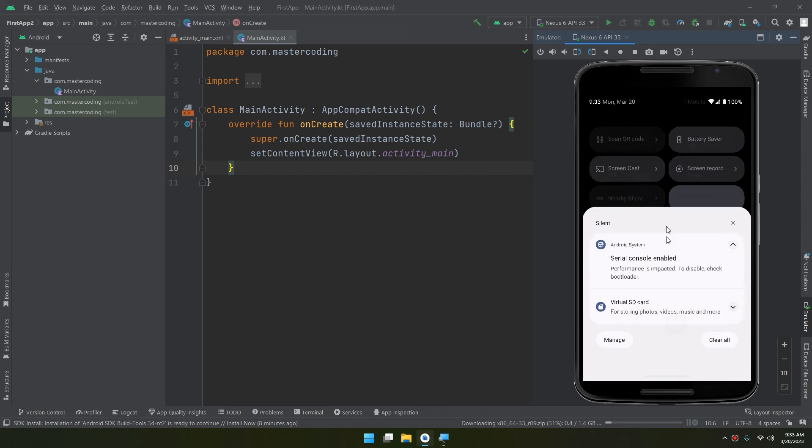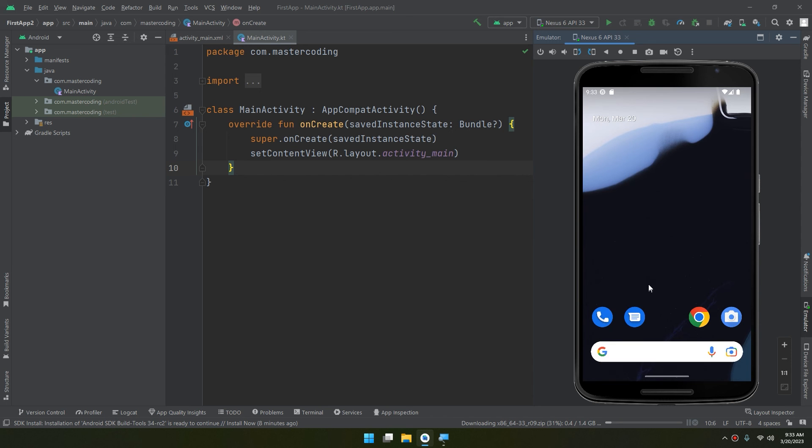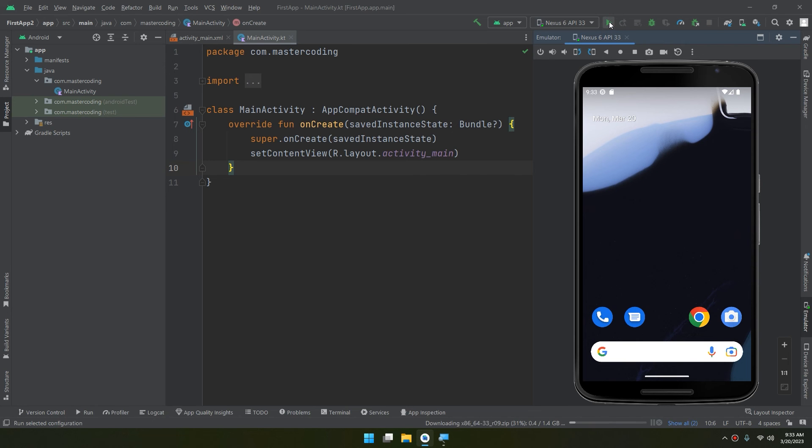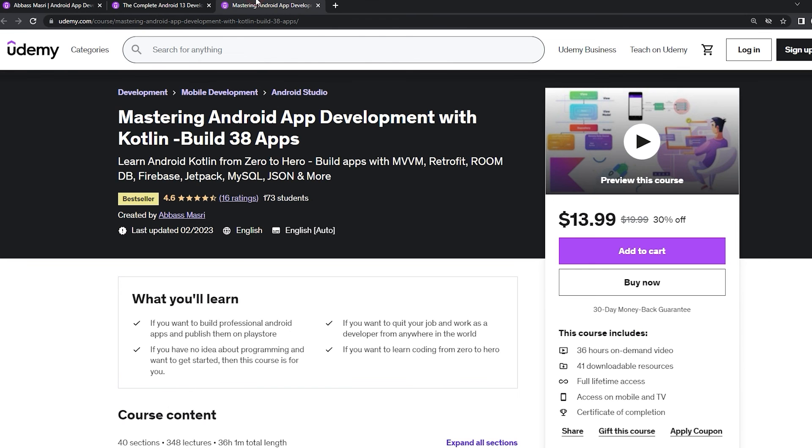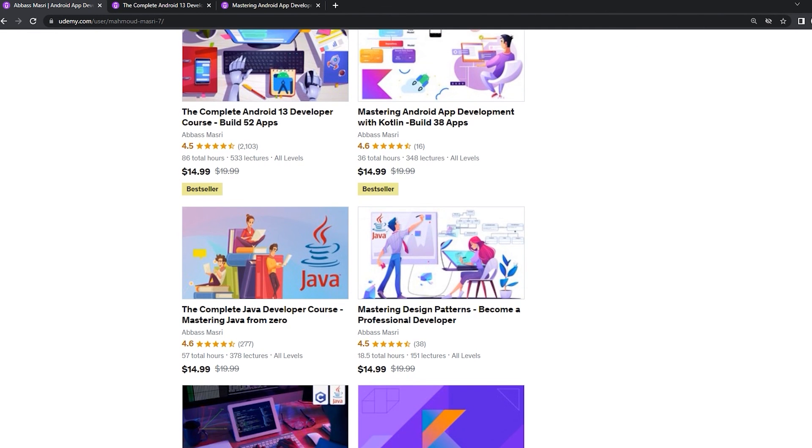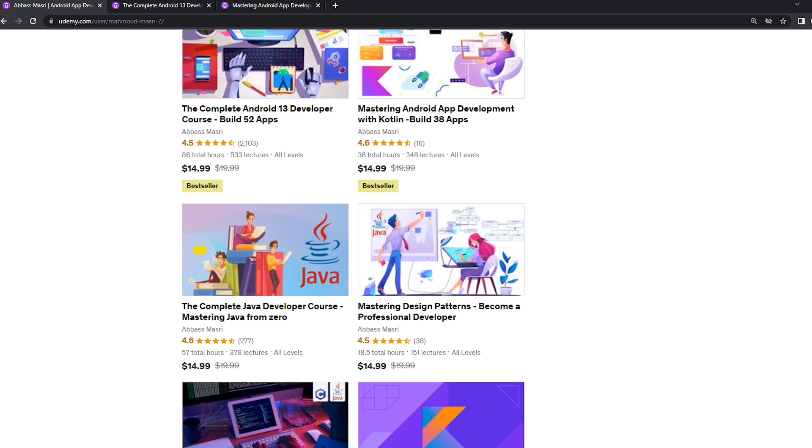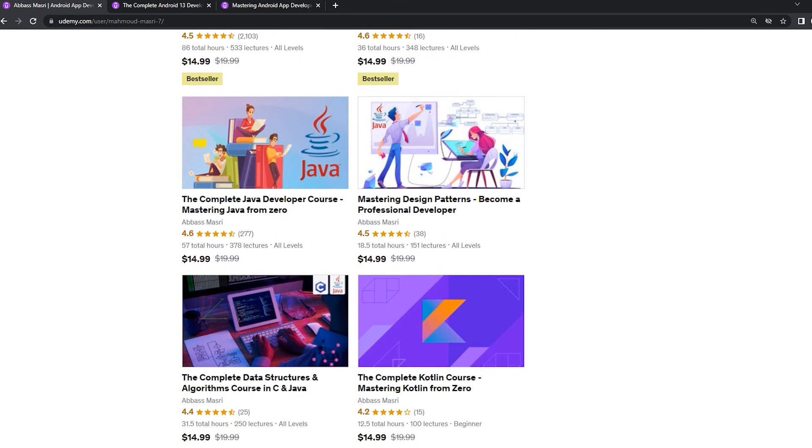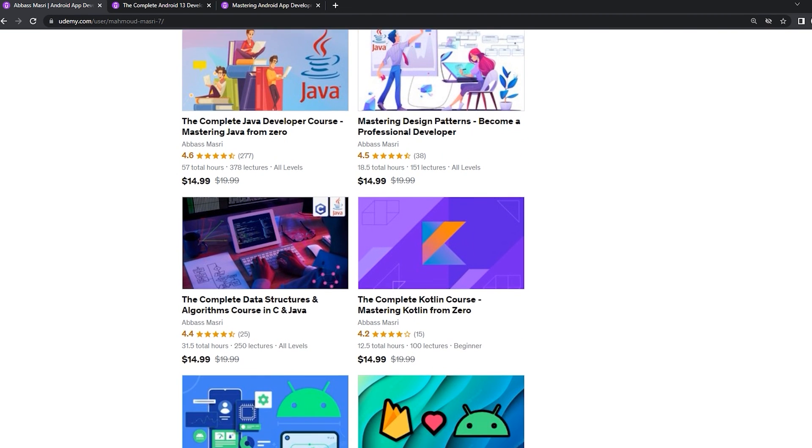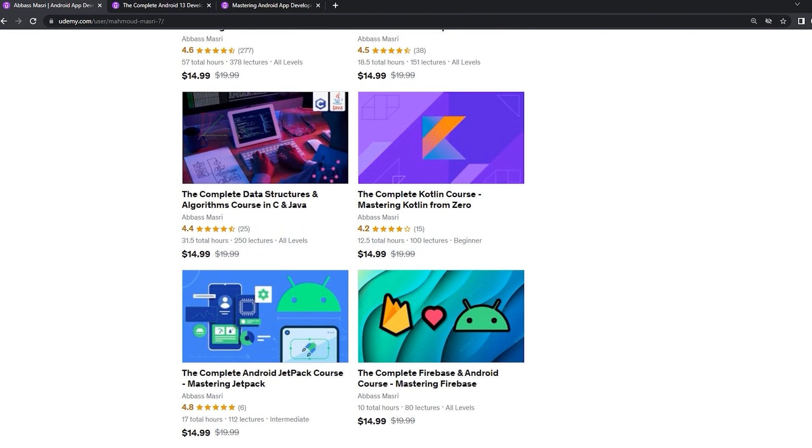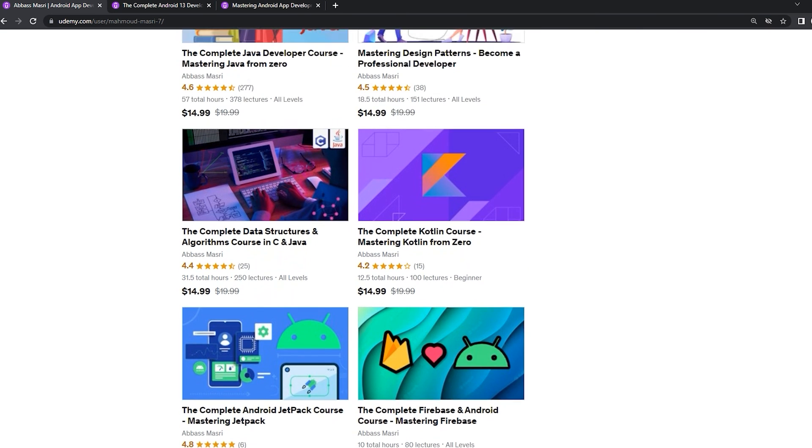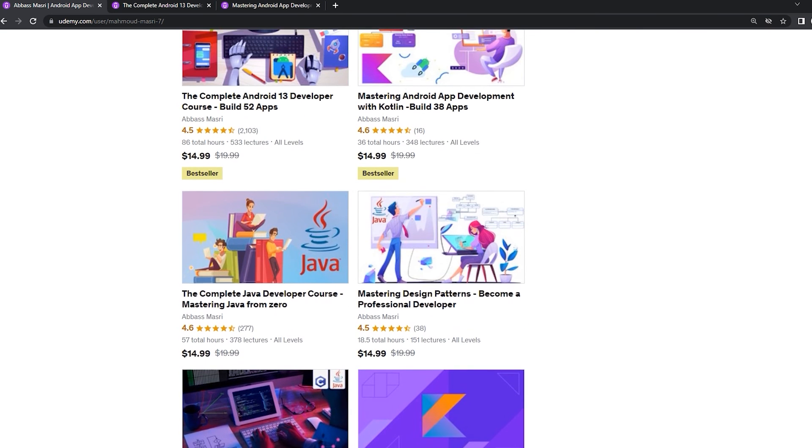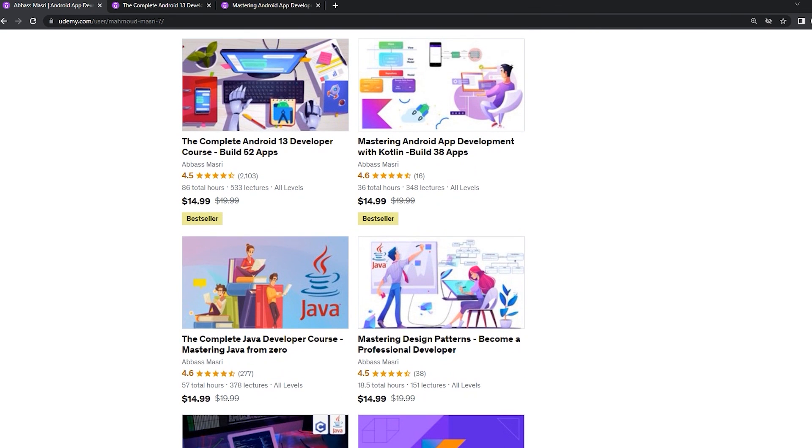It's similar to the physical device. Now let's run our application. Click on this green triangle. If you want to master Android app development in both Java and Kotlin languages, learn Java from zero and learn Kotlin from scratch, master data structure and algorithms in C and Java, join my Udemy bestseller courses to start publishing your own apps. Get the coupons from the description below.